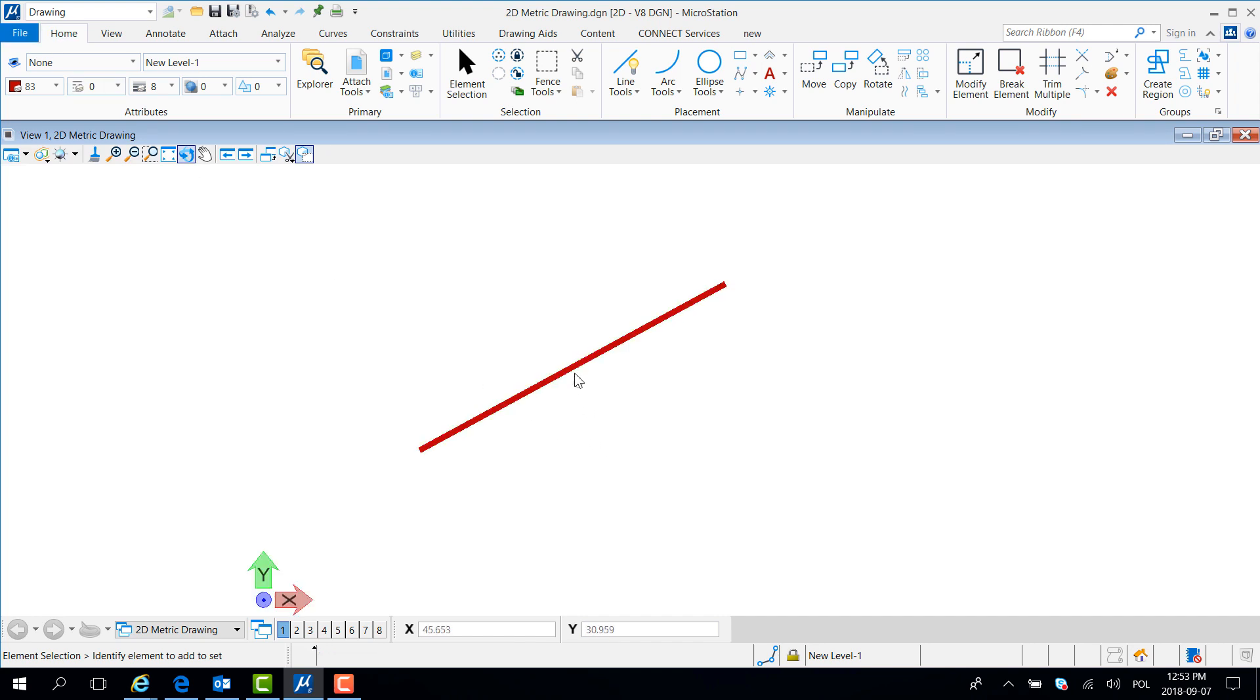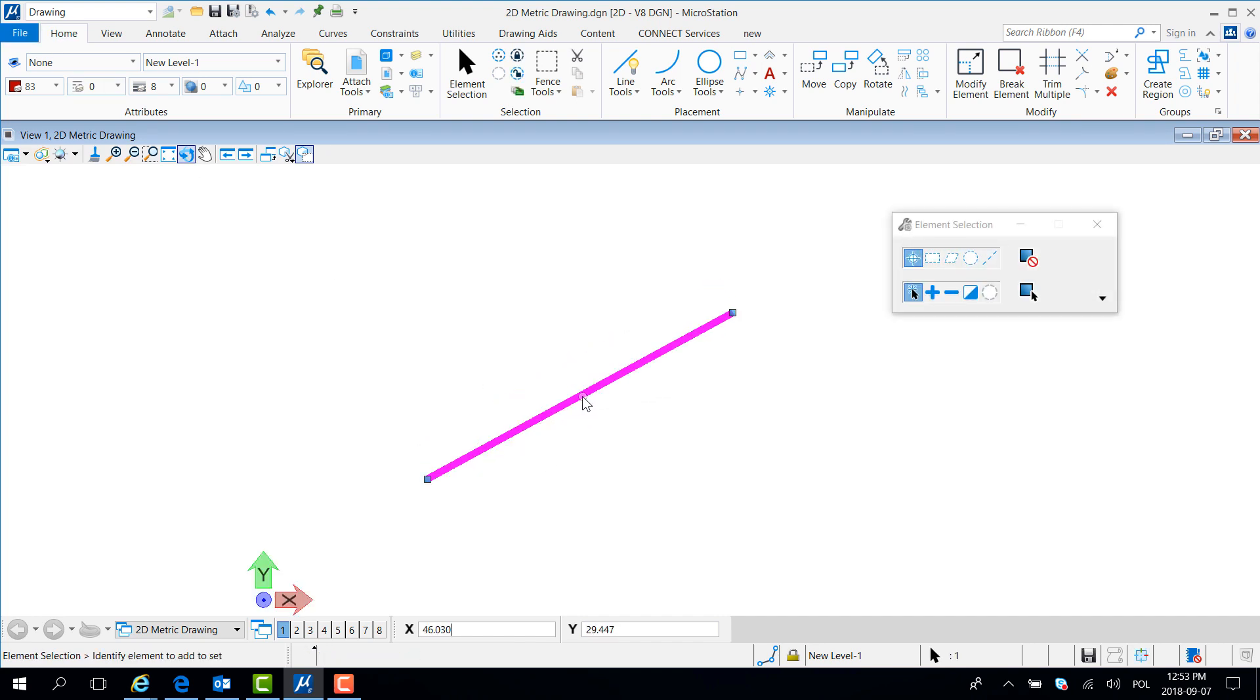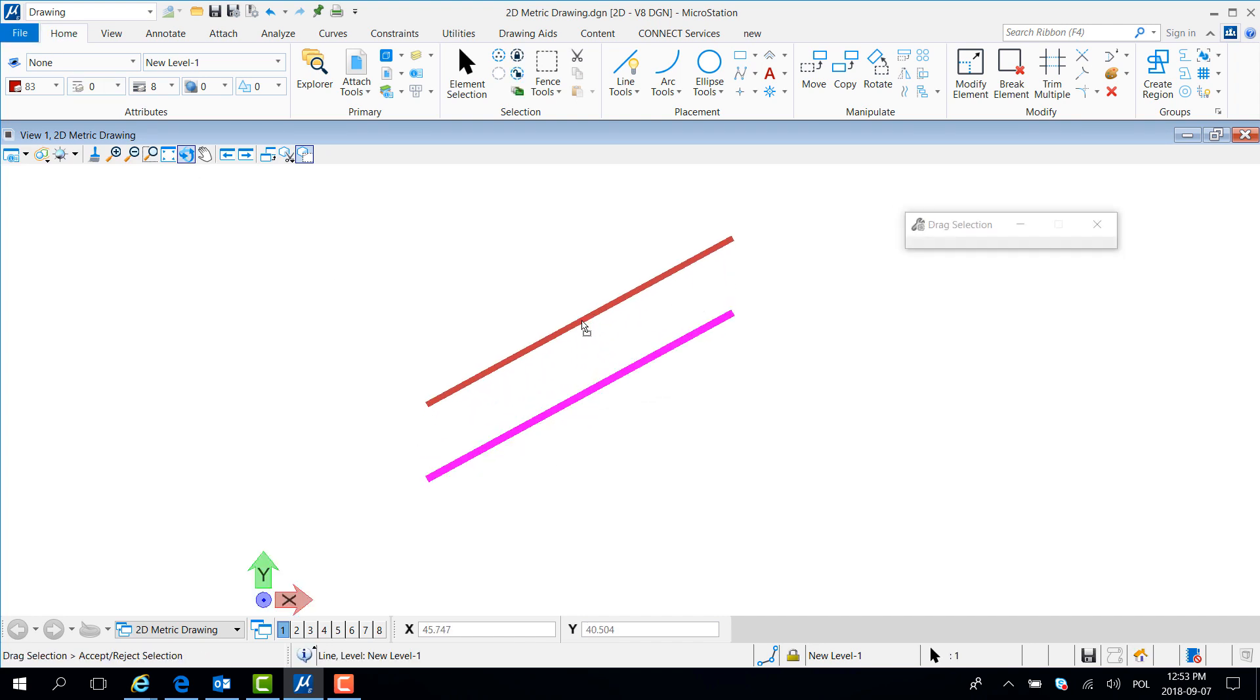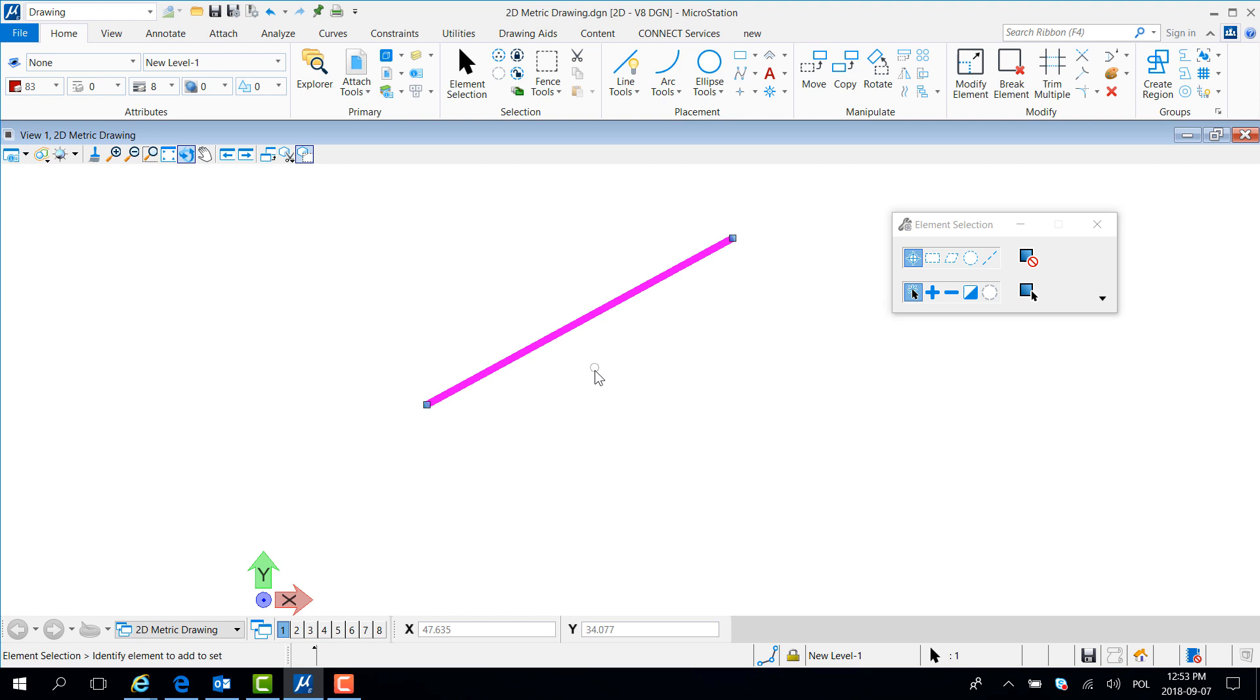Now going back, as you can see I am able to drag this line anywhere I want.